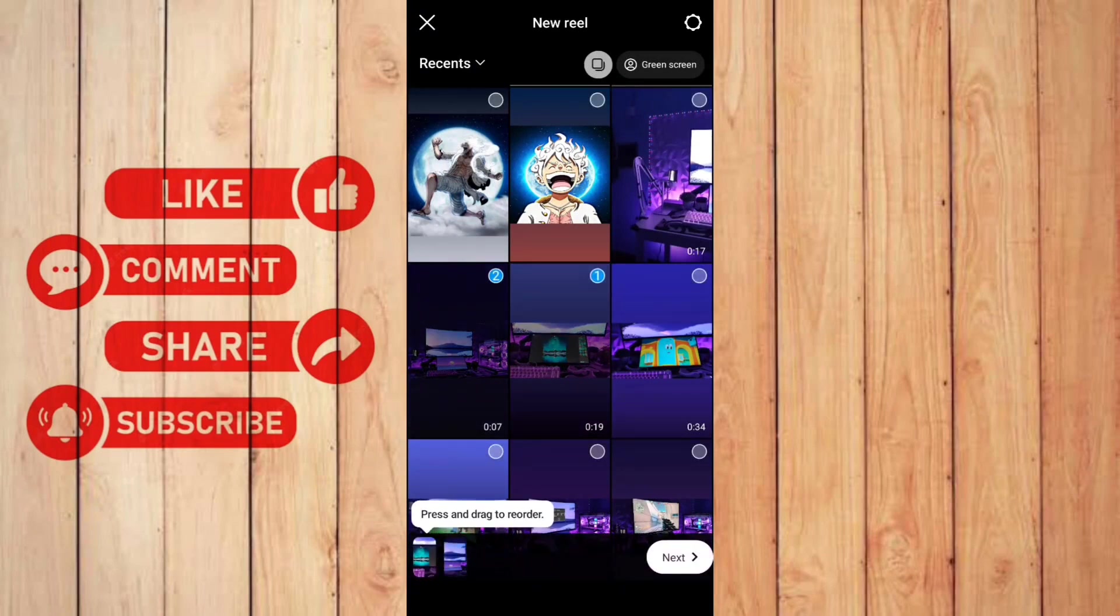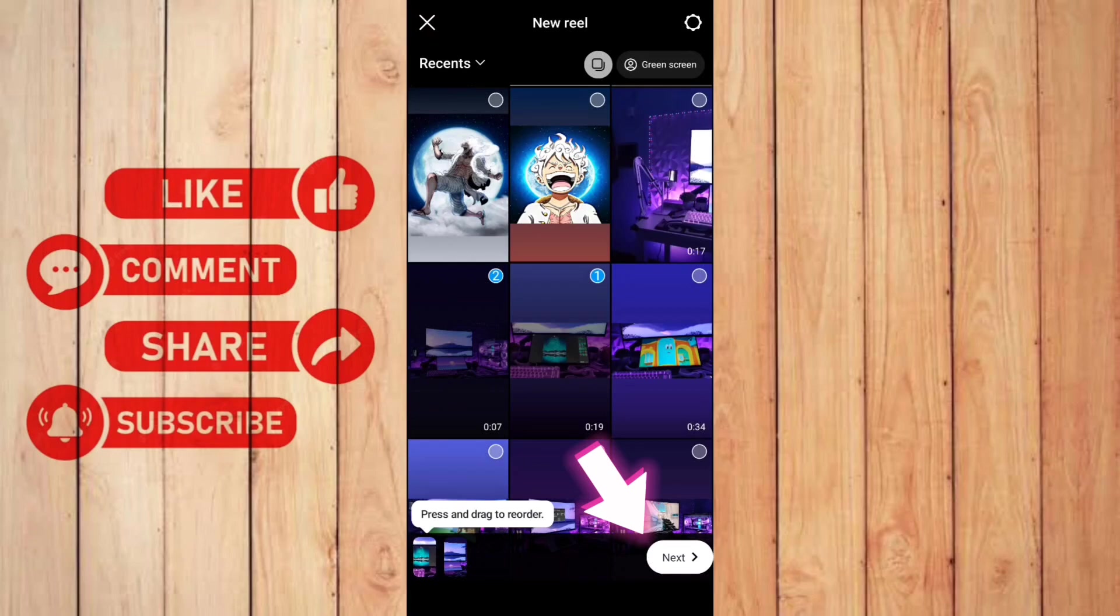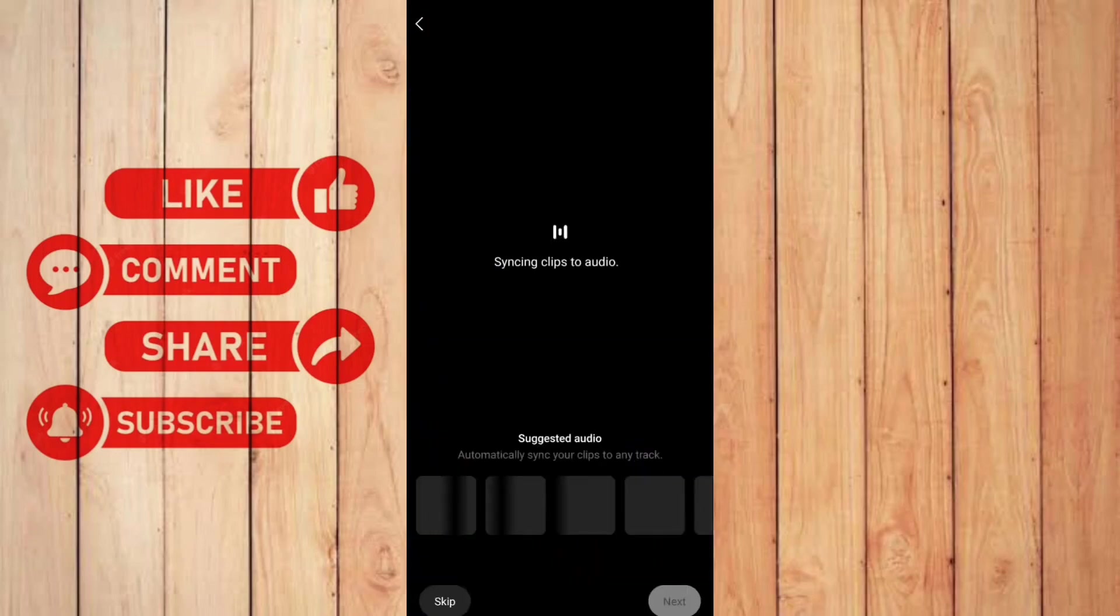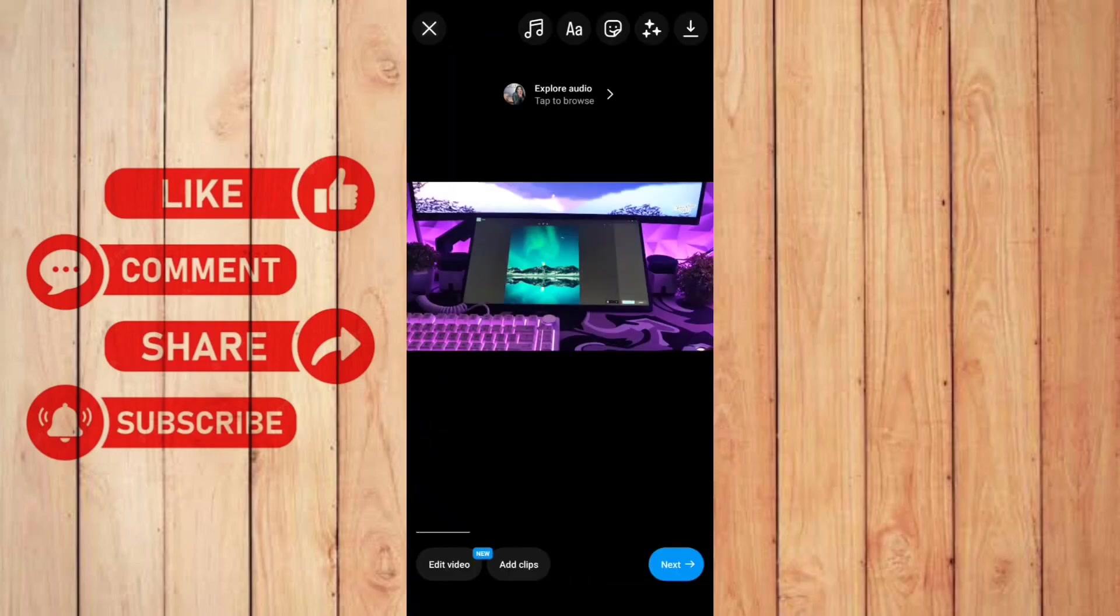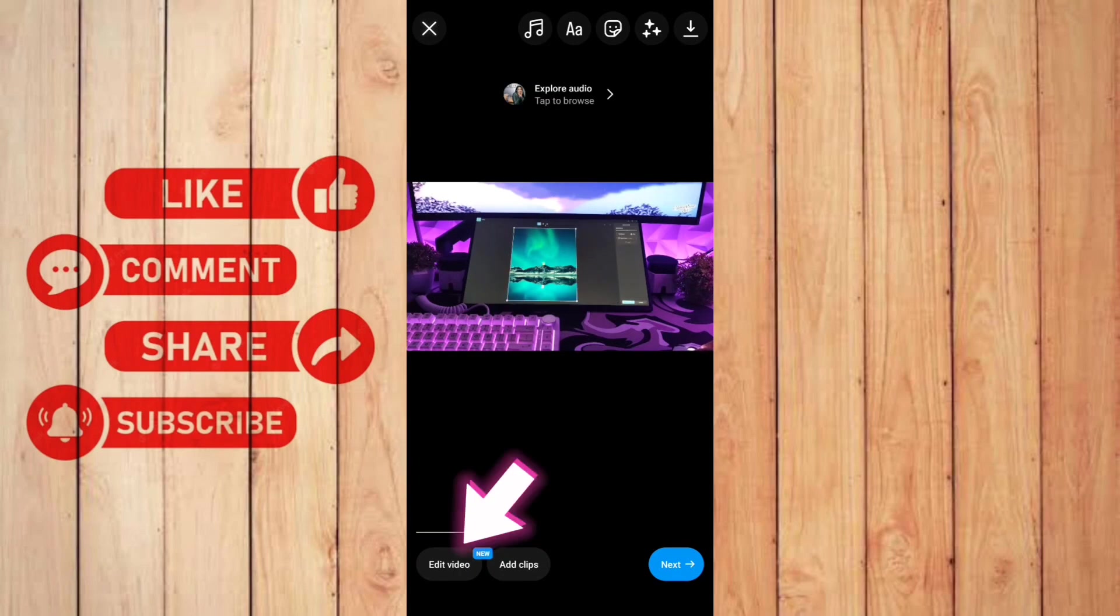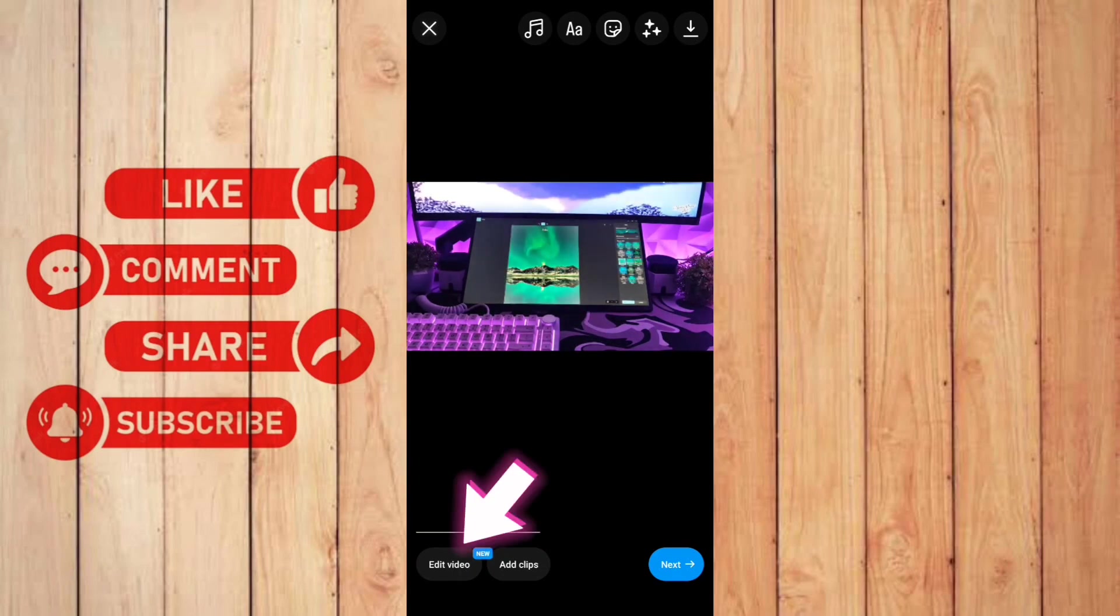Once you're done, you can click next. And then here you can see the edit video on the bottom left corner. You can click this.